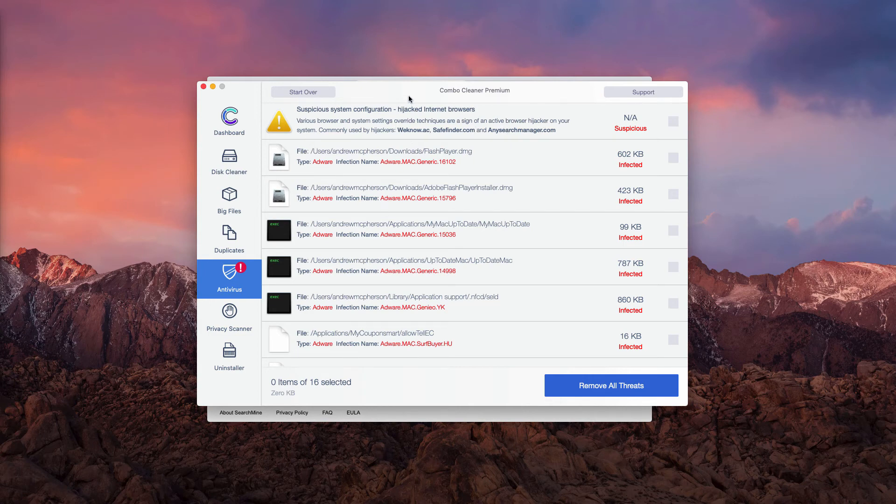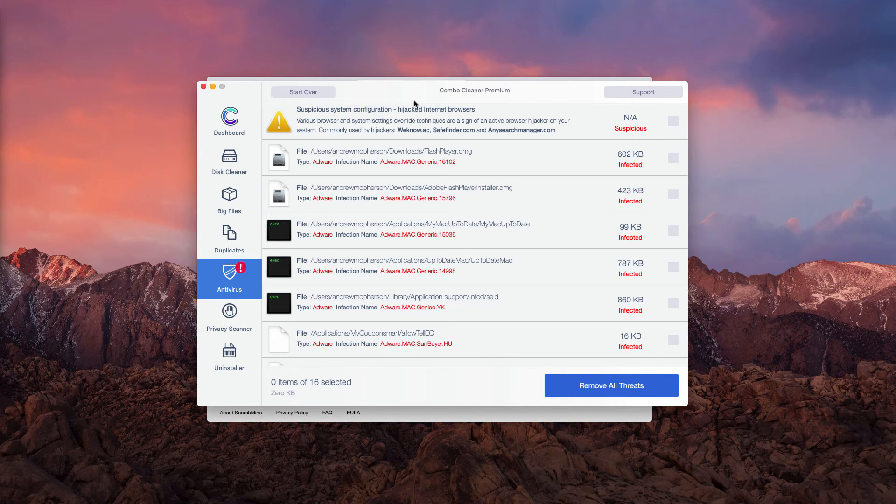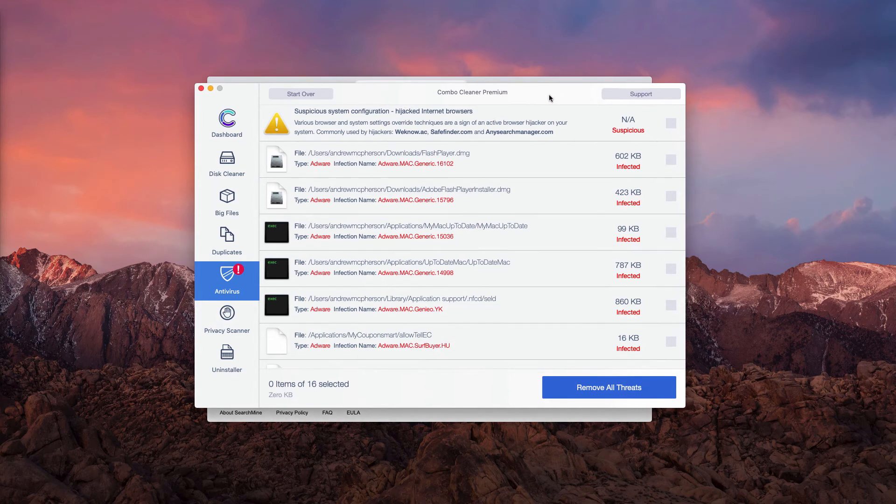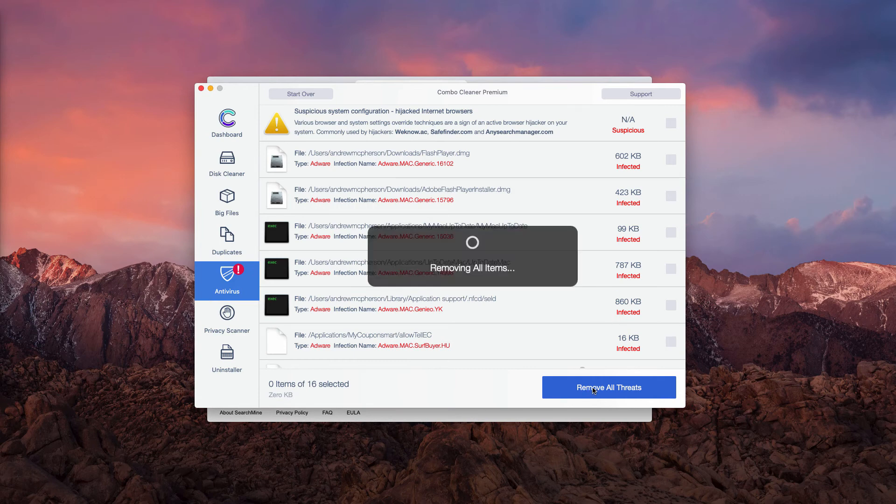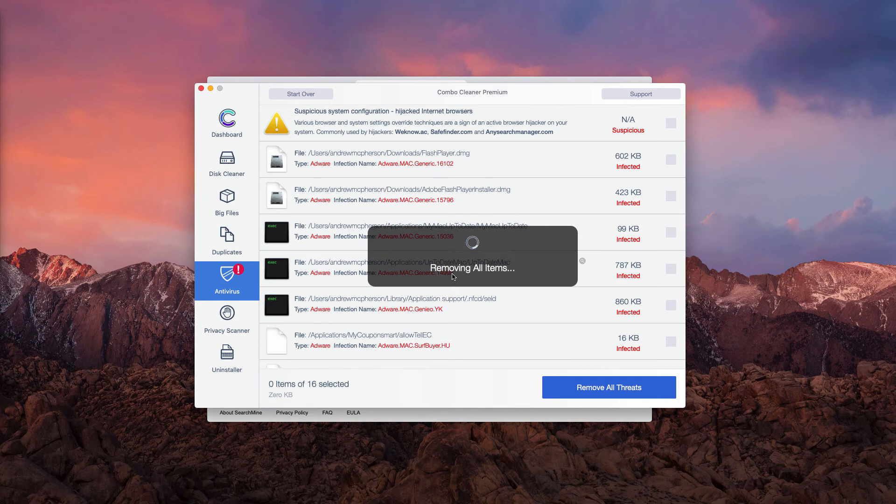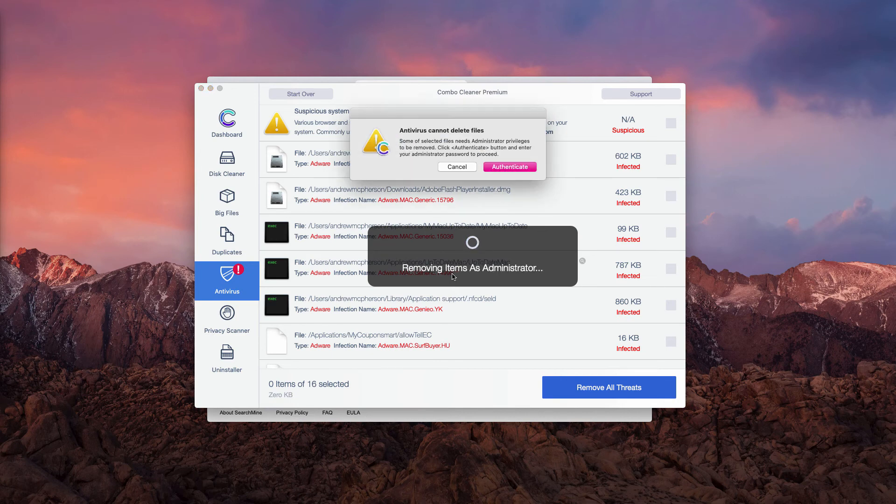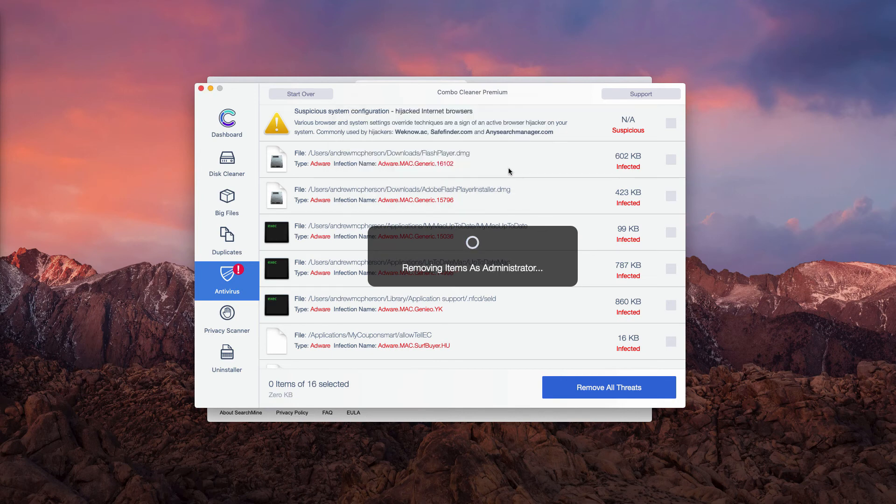So, in the description to the video, you will find links that will help you to download Combo Cleaner Antivirus. And you will need to remove all these threats. However, this can be done only with the premium version of the program.